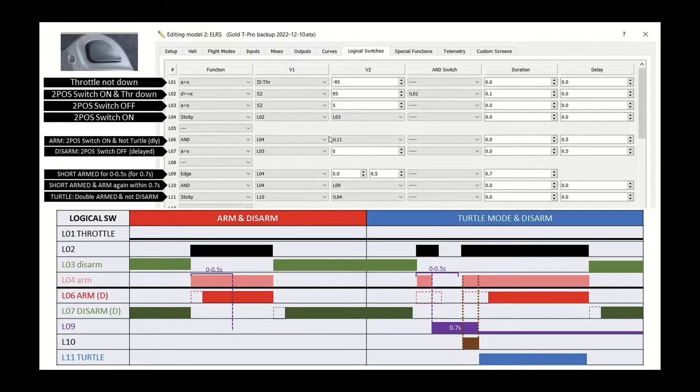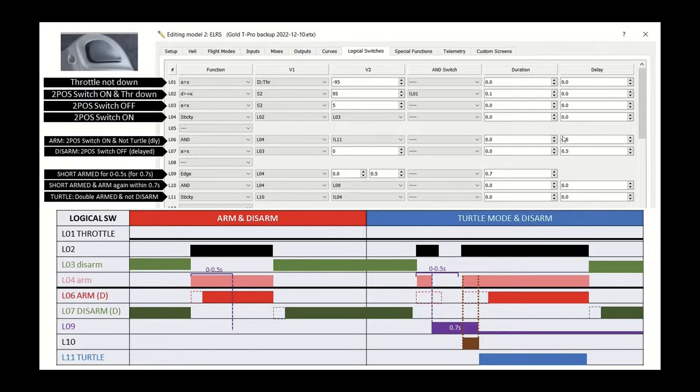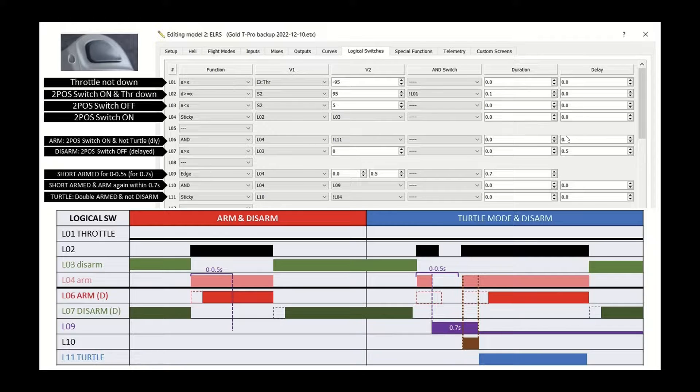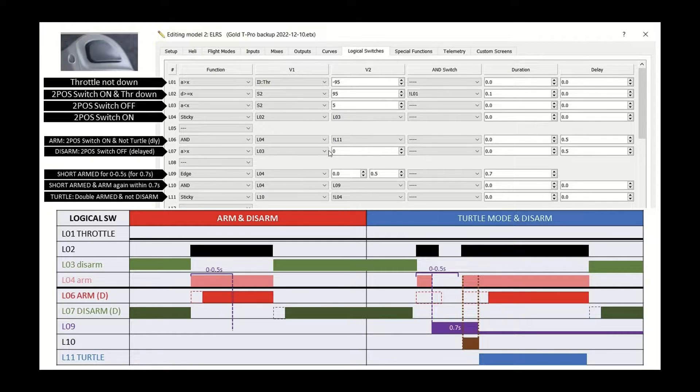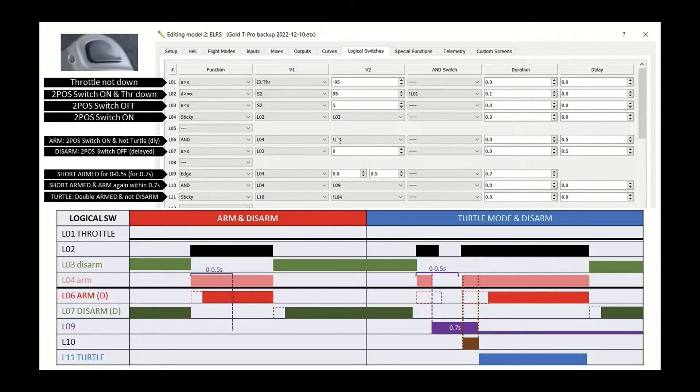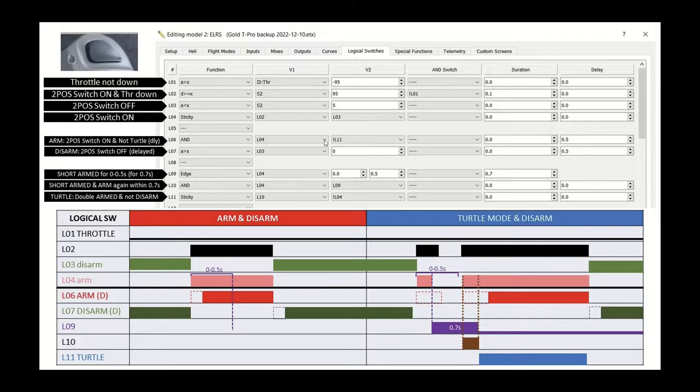So as I mentioned before, then we've got the arm and disarm. And these have a half a second delay, because I don't want them to be enabled in the middle of an attempt to enable turtle mode. And it's also worth pointing out that this one also checks to make sure we're not going to turtle mode, L6, you can see there.